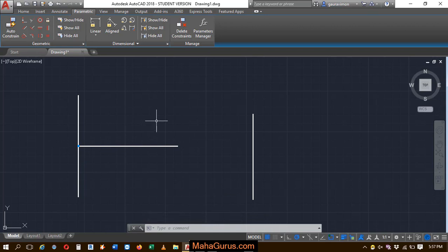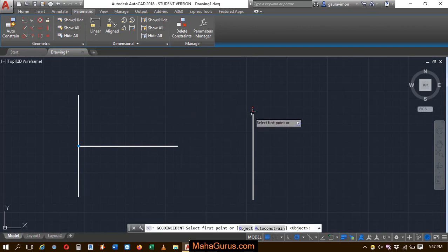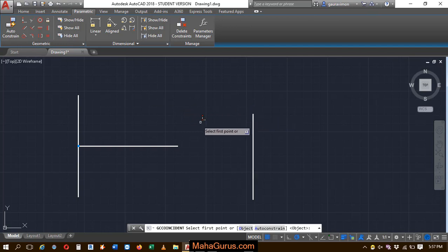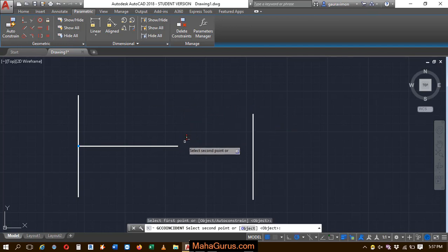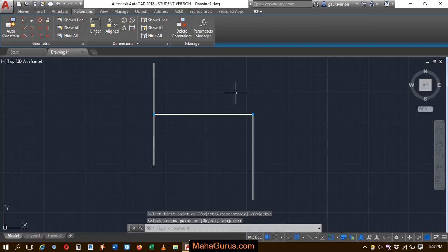Similarly, you can do it with other objects. I'll select this again and I want to connect this portion to here. So I'll select this one as the first portion and here is the second portion. As you can see, it gets connected.